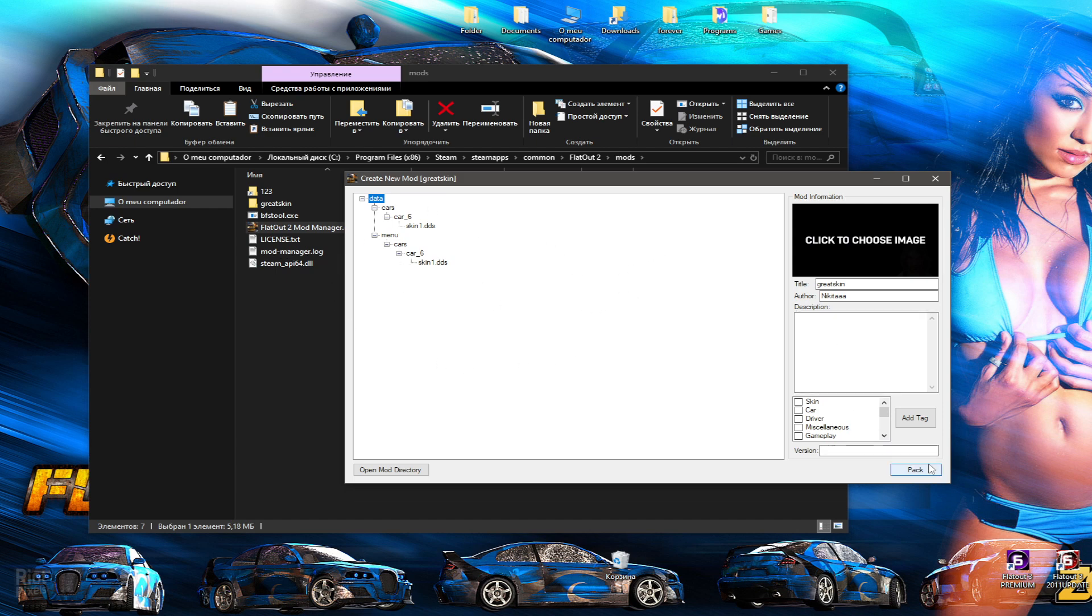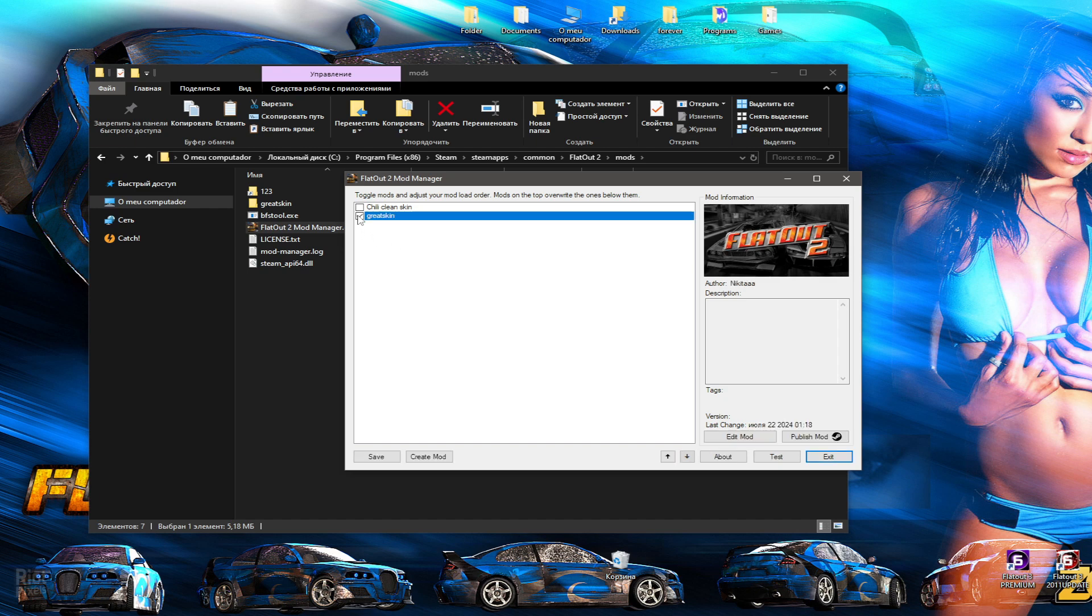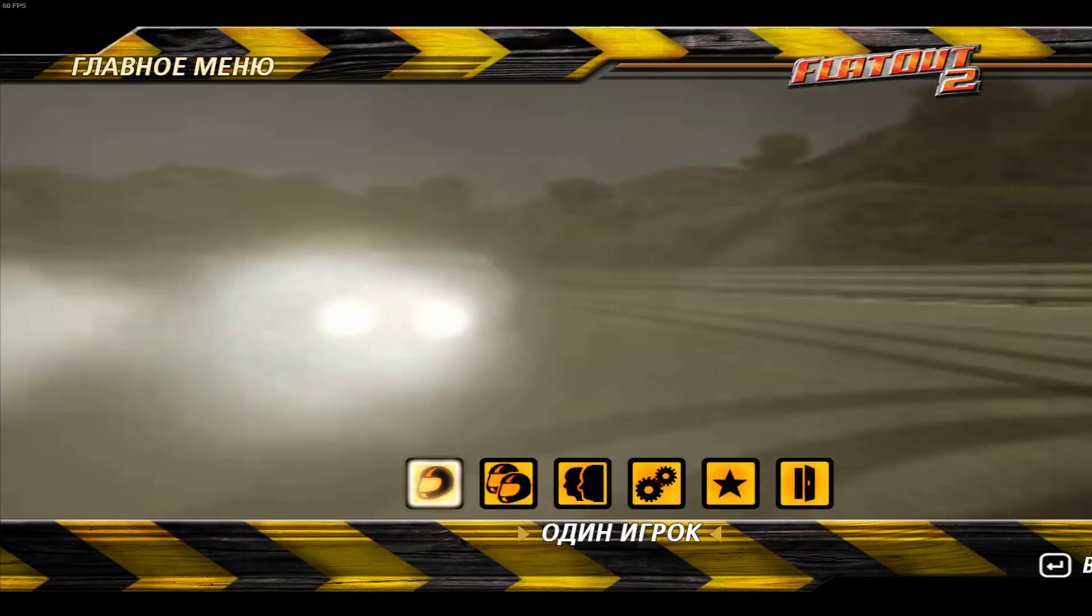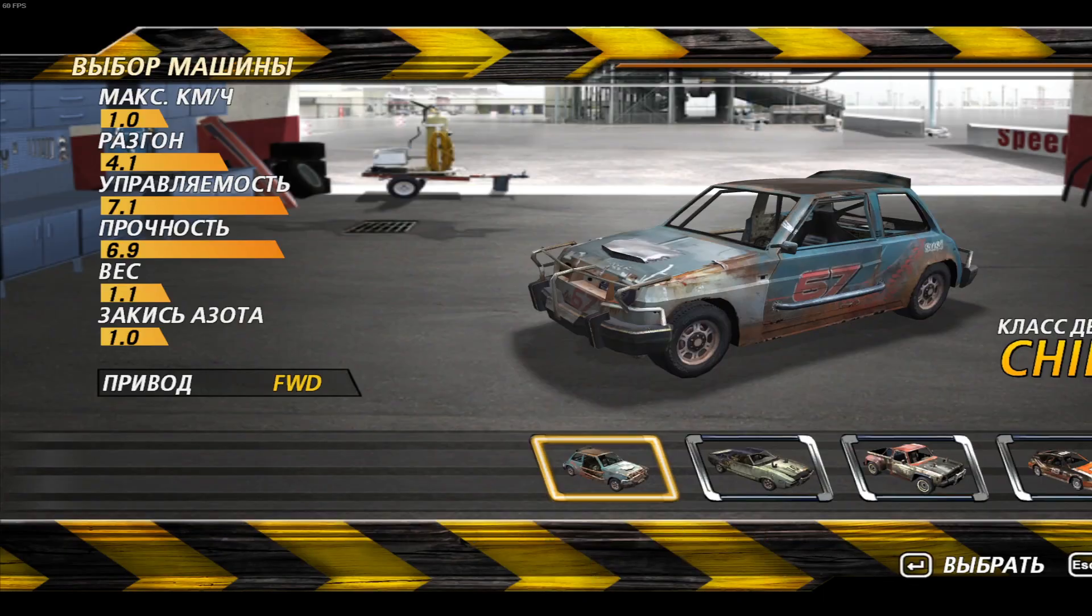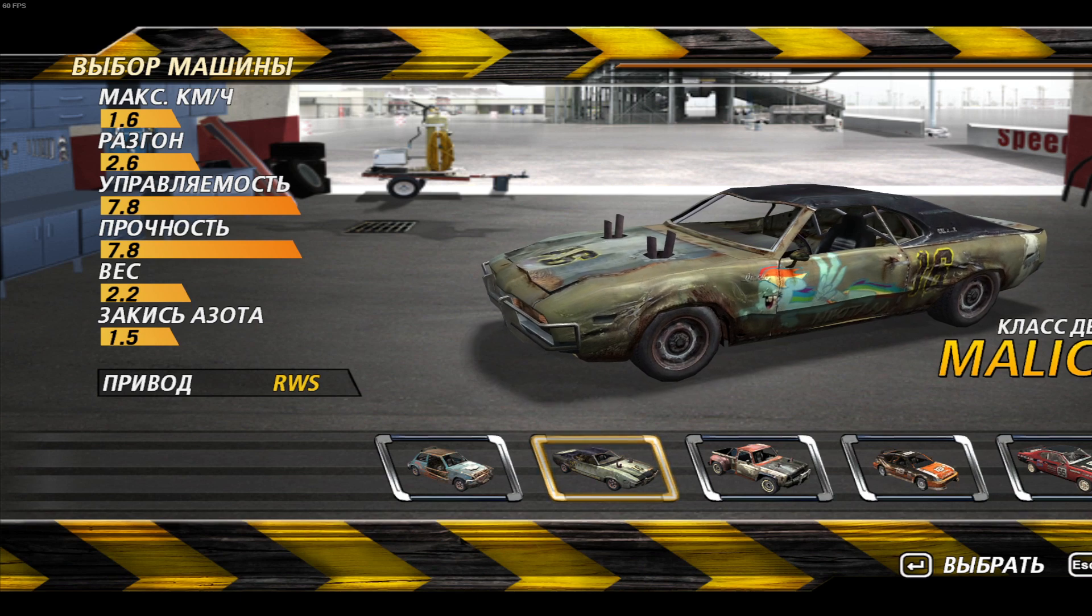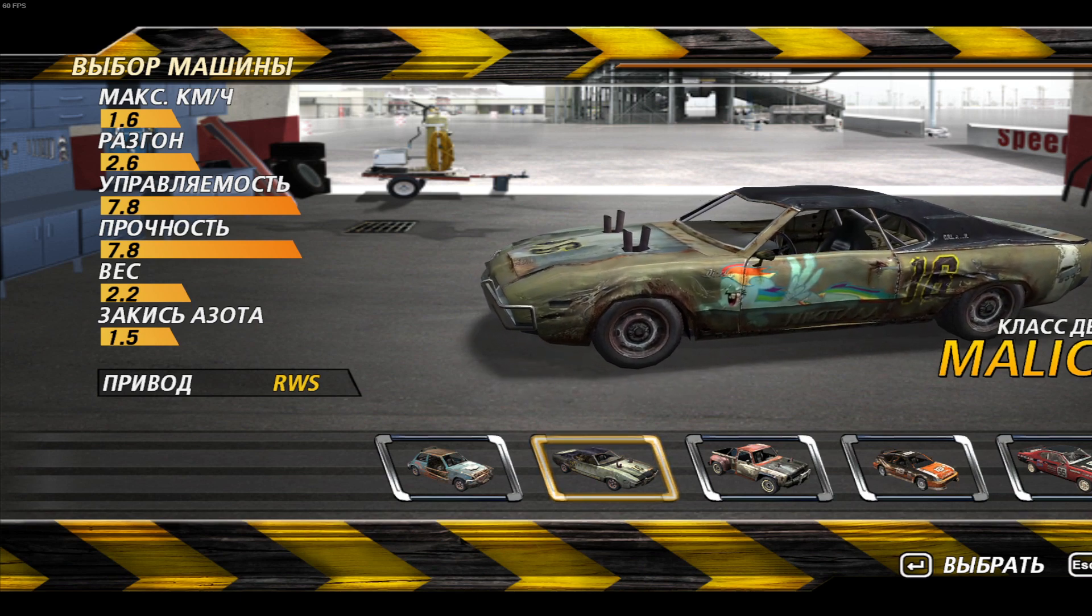Now pack the folder and check it out. As we can see, our mod works.